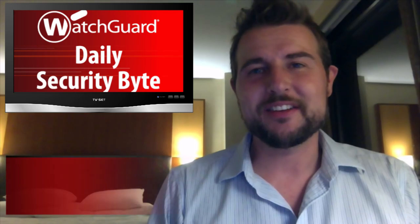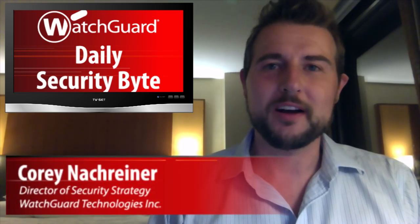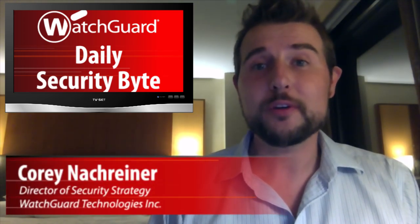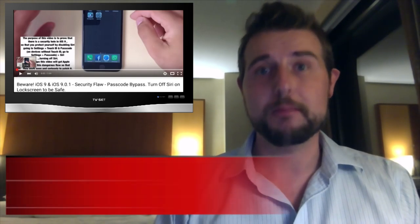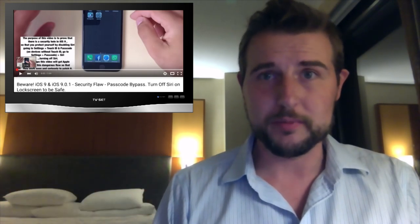Welcome to WatchGuard's Daily Security Byte, I'm Cory Nockreiner. Today's story is an iOS 9 lock screen bypass vulnerability.